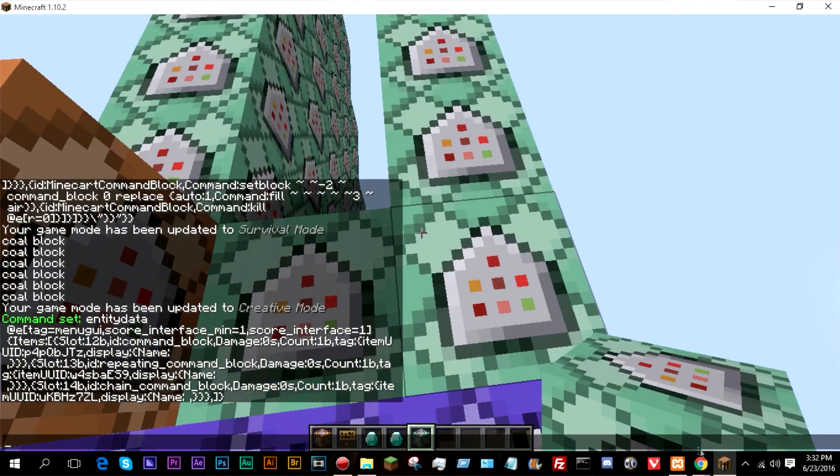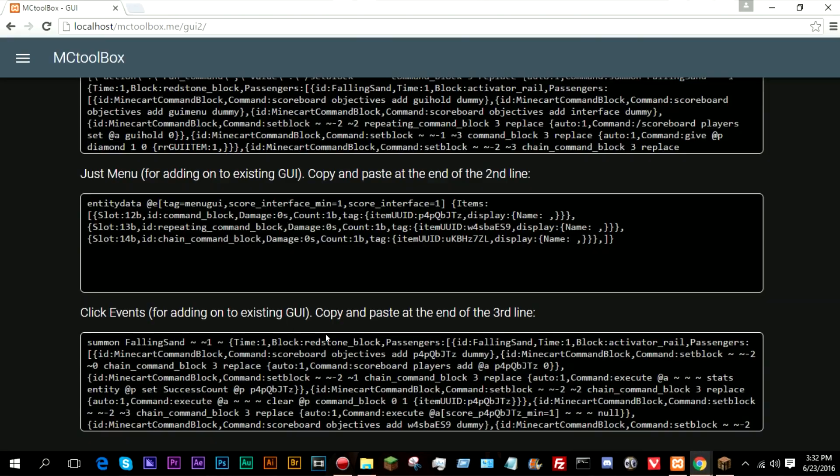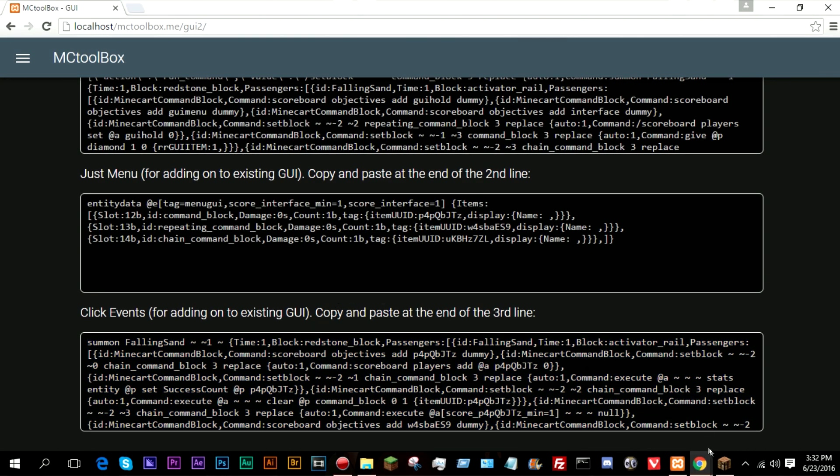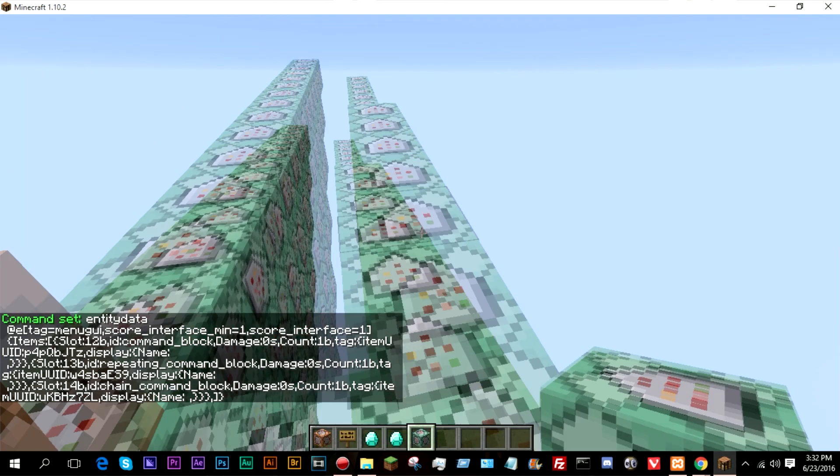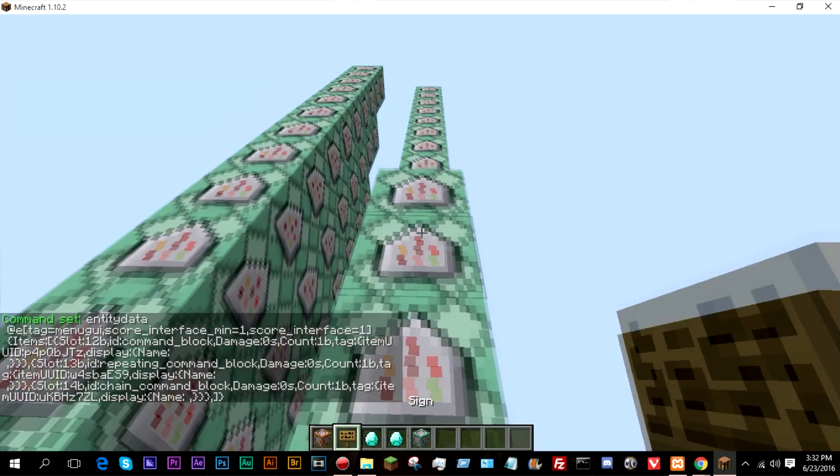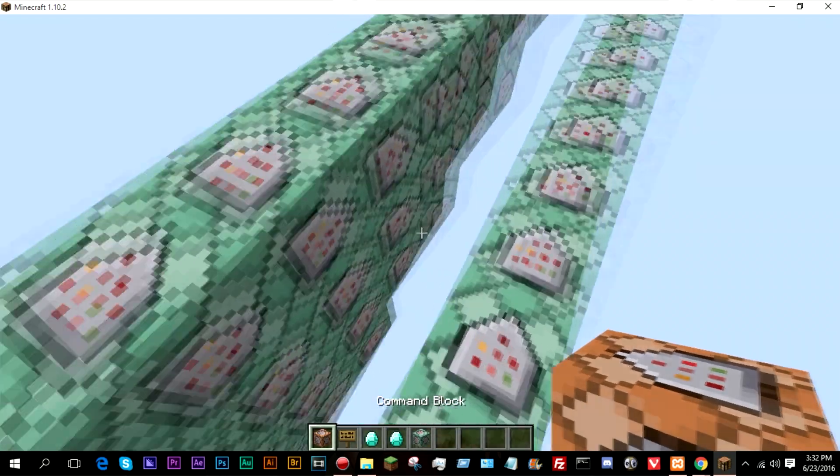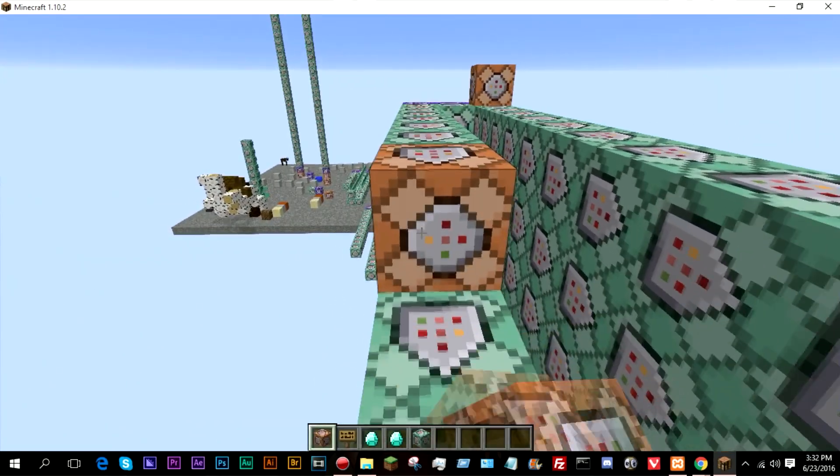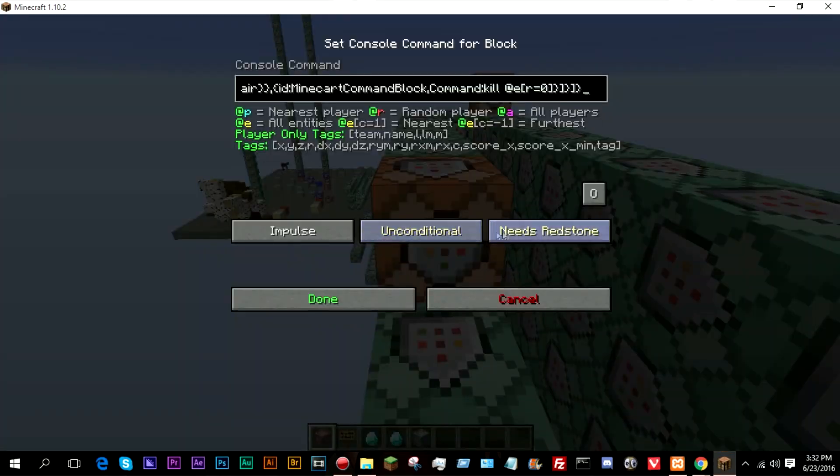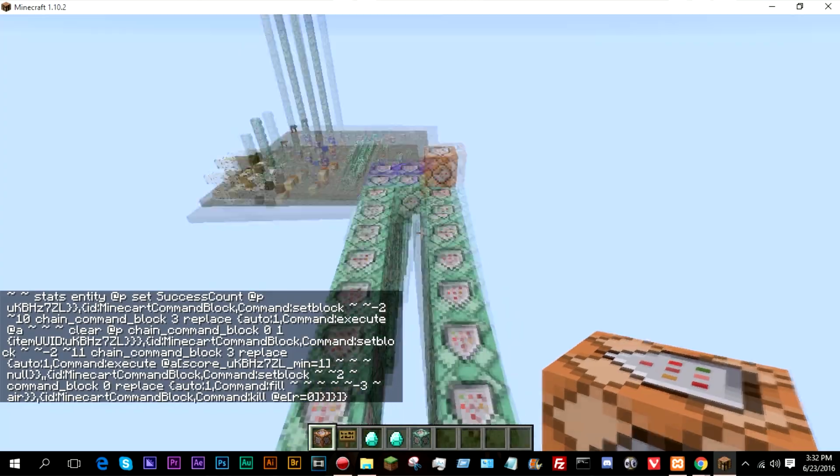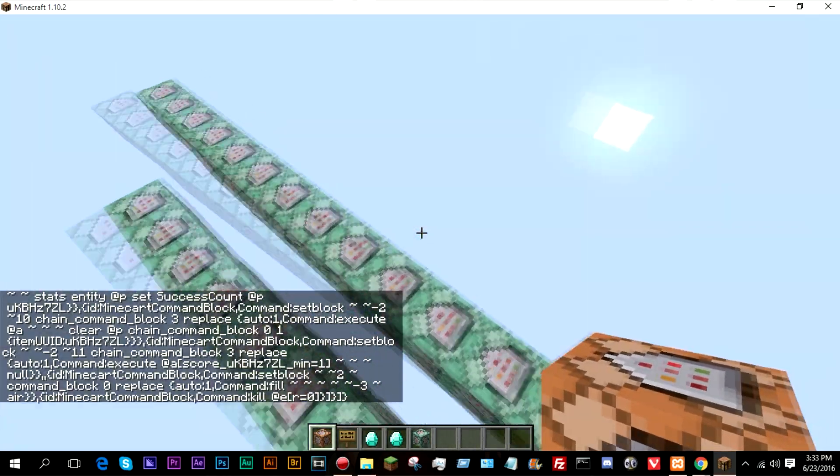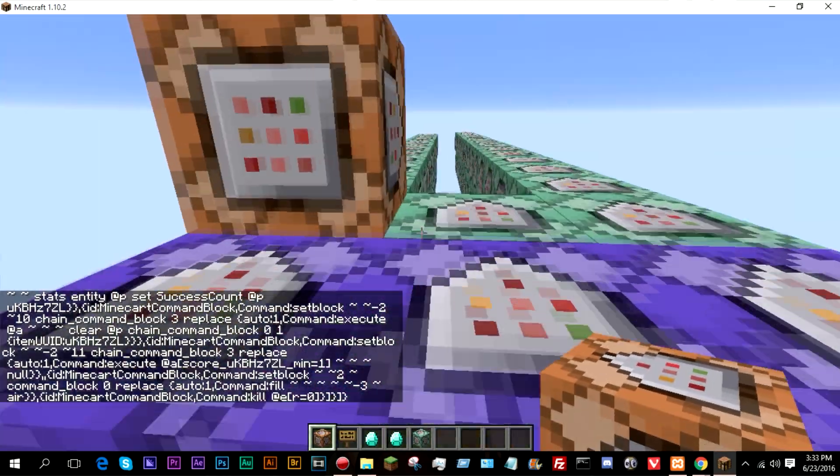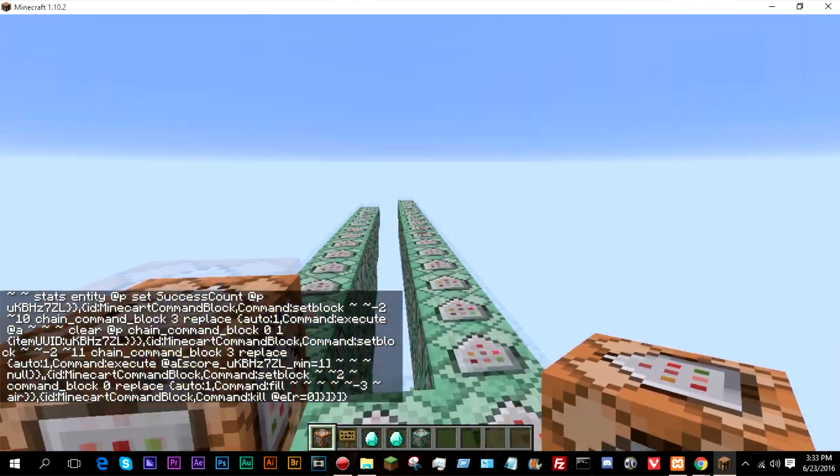Now, if we go back into the generator and grab this other one, this says to copy and paste it at the end of the third line, that would be this. So now if we go ahead and paste this here and move out of the way, there we go, it is now added the commands for that.